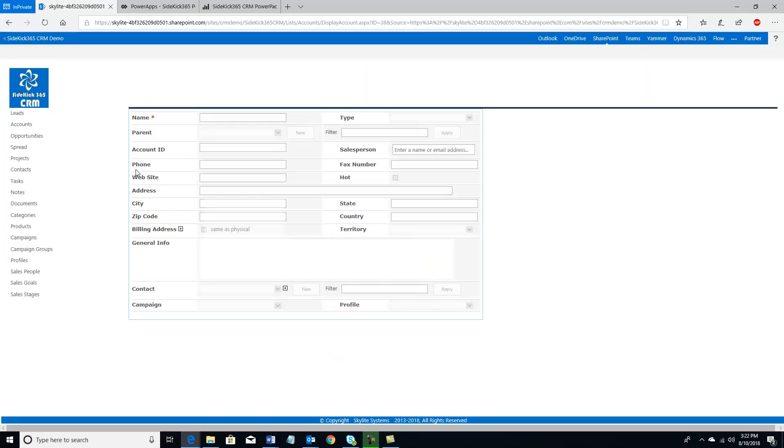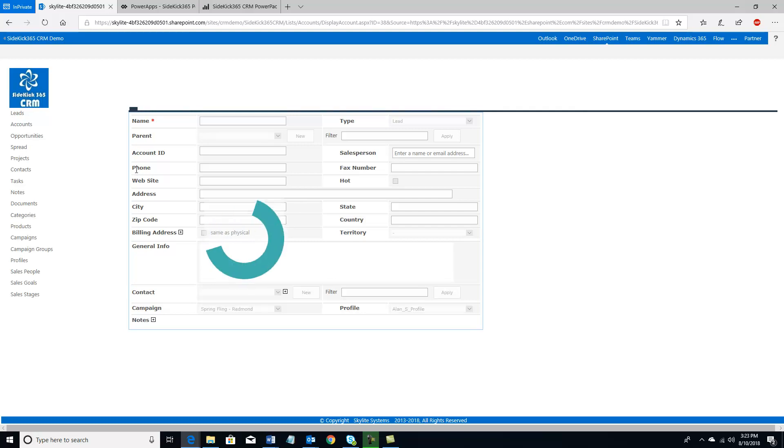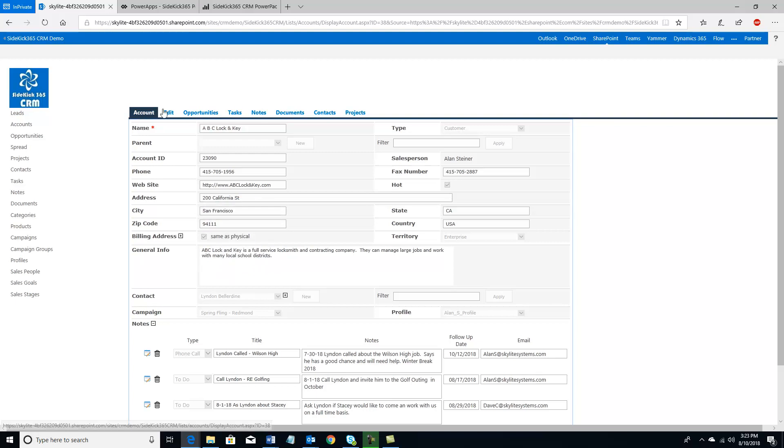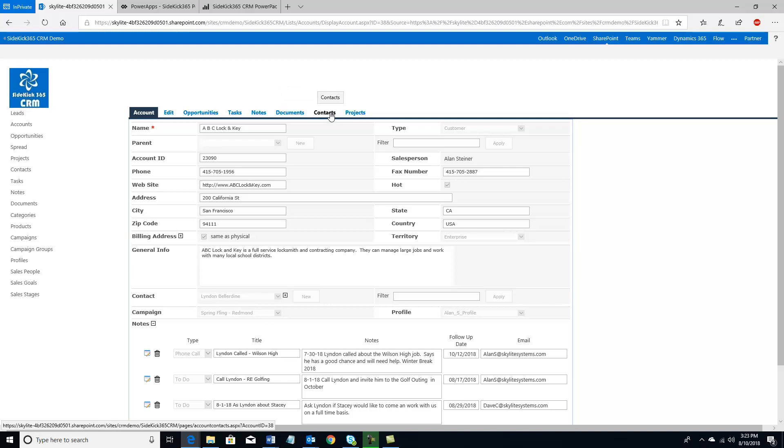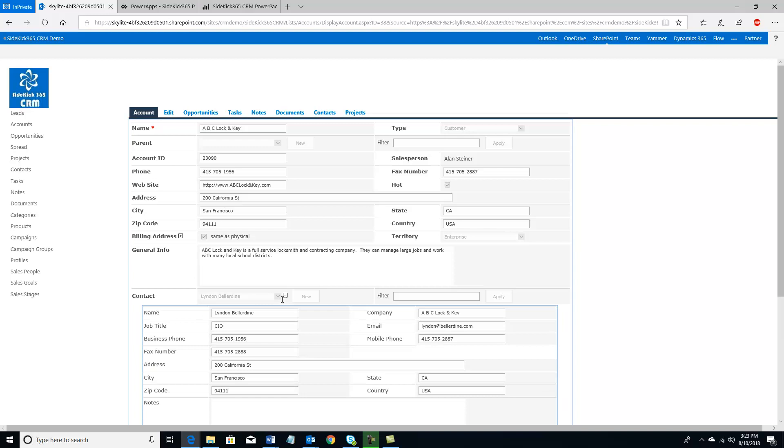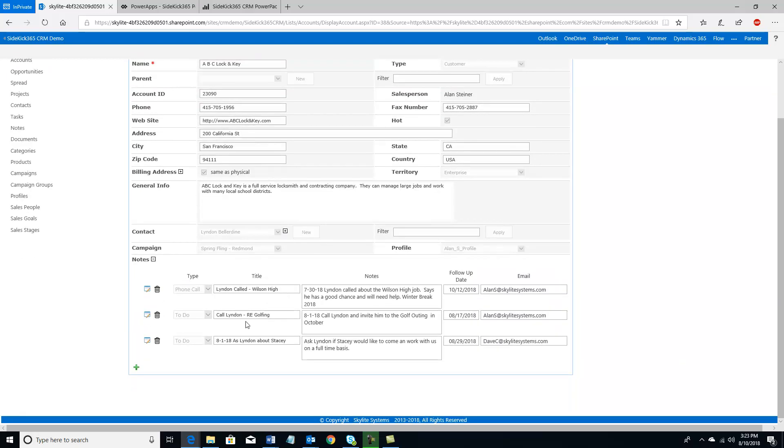Let's go ahead and take a look at an account. So when I click on the account module quick link on the left, I'm going to see a listing of all my different accounts. And if I click on ABC Lock and Key, it'll open up the detail view of that account. Now what you'll notice is there are a number of items that are associated with an account. These include things like opportunities, tasks, notes, documents, people, contacts, and projects. And if I look here in the middle of the page, I can see there's a number of interesting things here.